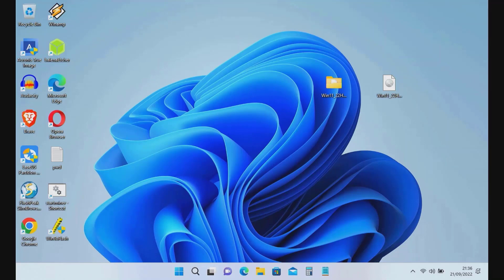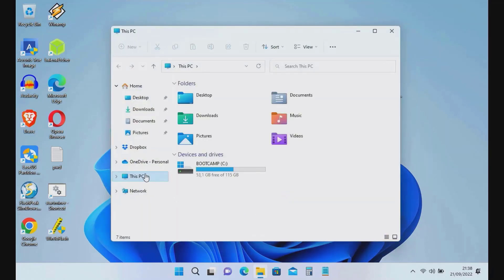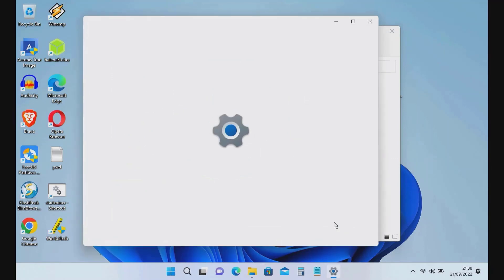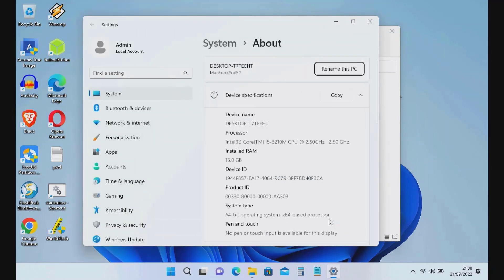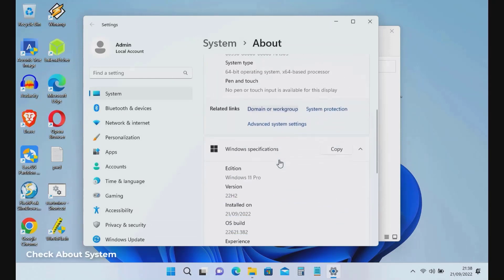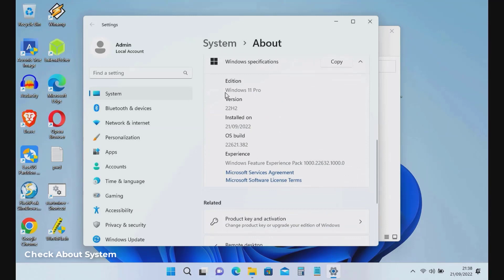The Windows 11 update has been completed. Now check the System section to confirm Windows 11 22H2 is installed. As you can see, Windows 11 has been successfully updated to version 22H2 on unsupported hardware.